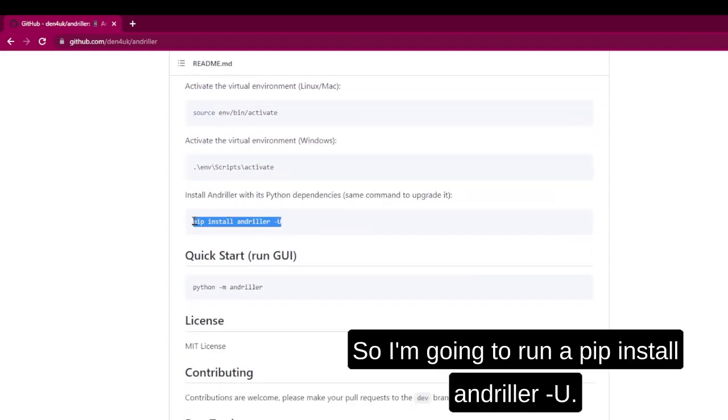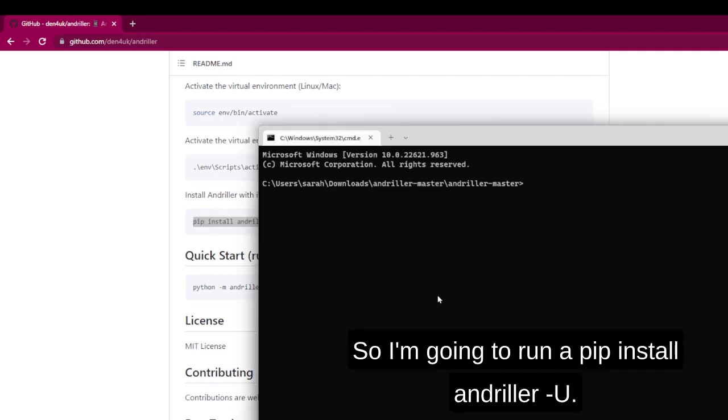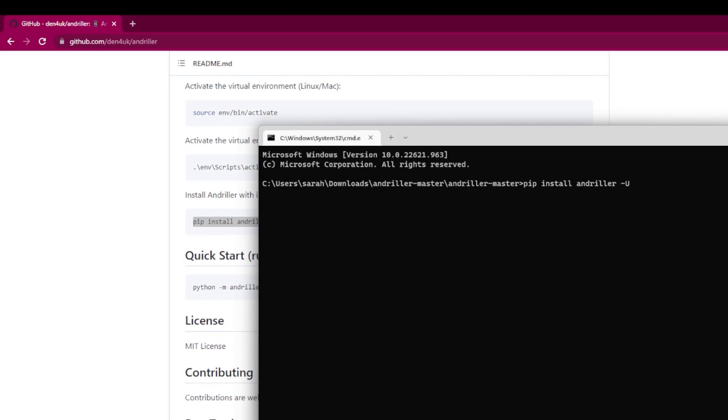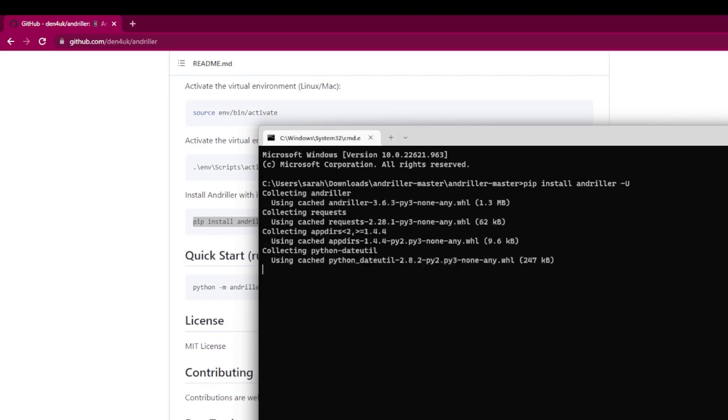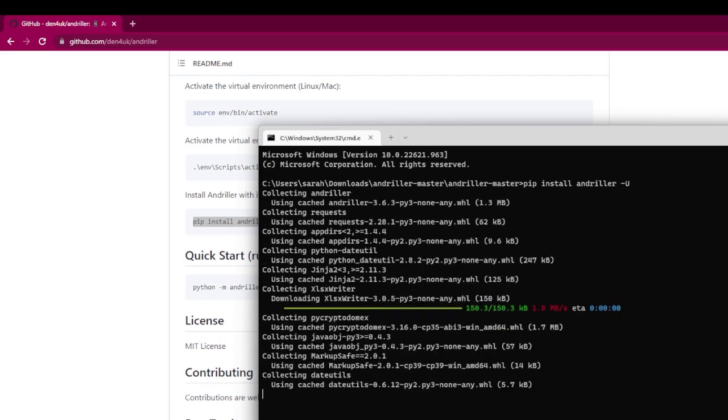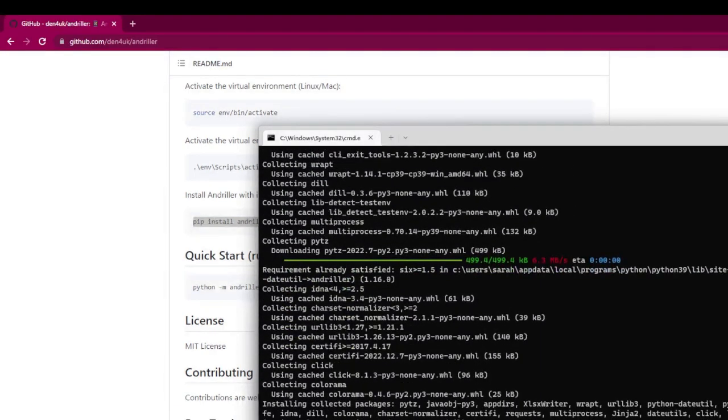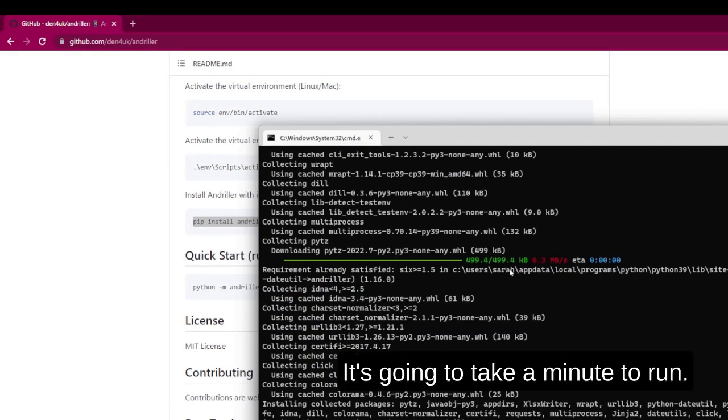So I'm going to run a pip install Andruller-u. I'm just going to copy that command and paste it. And it's going to take a minute to run.